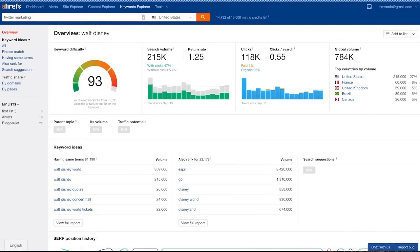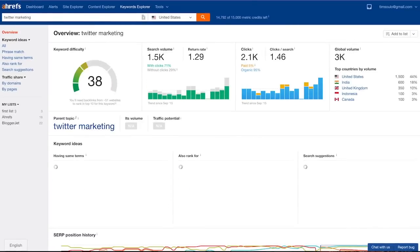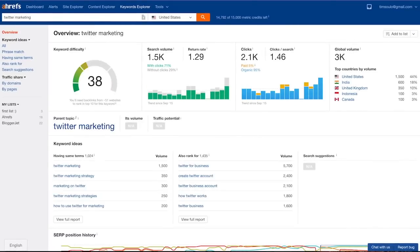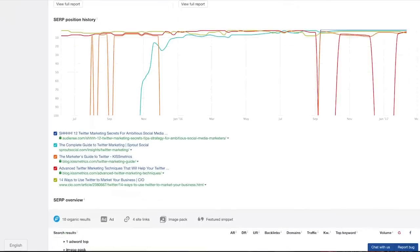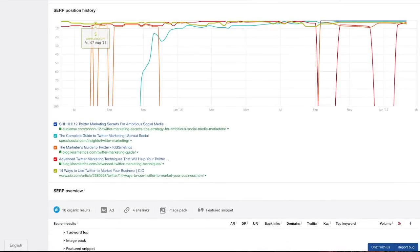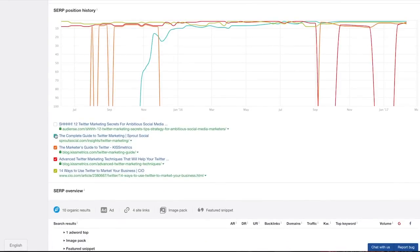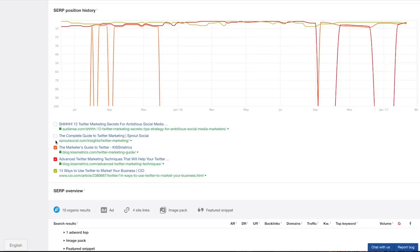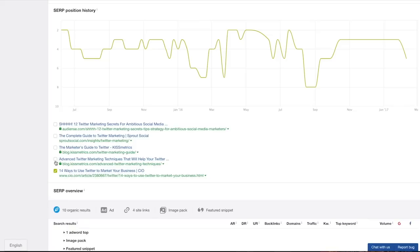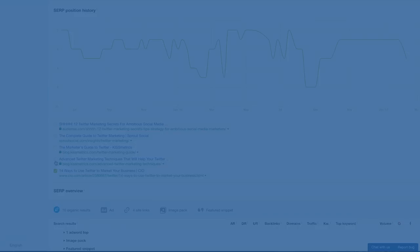And here's ranking history for the keyword Twitter marketing. The pages were jumping on and off top 5 for almost a year, and only one of these 5 pages stayed at the top consistently. In other words, SERP position history can be somewhat indicative of Google's own level of satisfaction with their search results and thus reflect your chances of squeezing your own page there. And the second report that I wanted to show you is SERP overview.